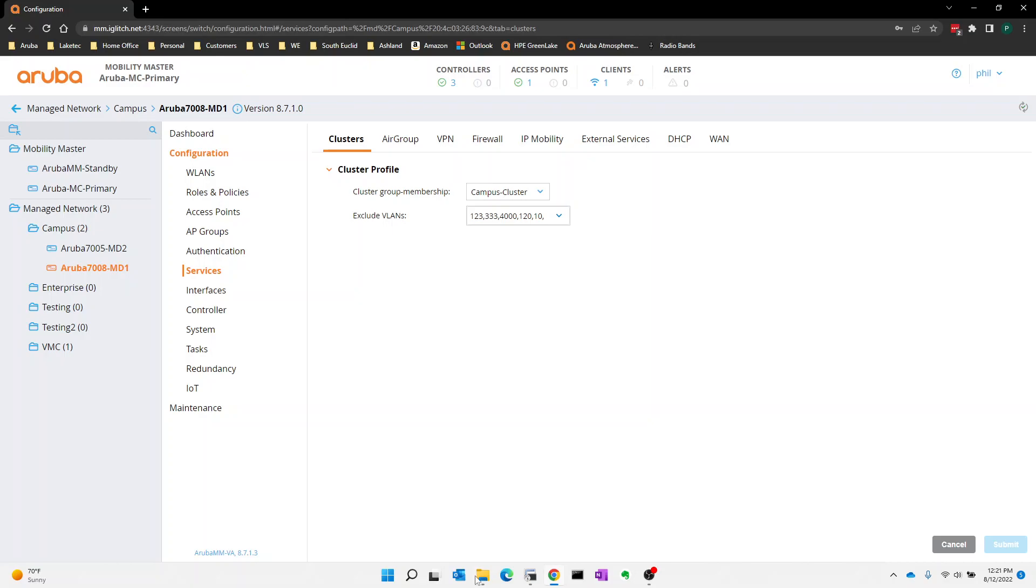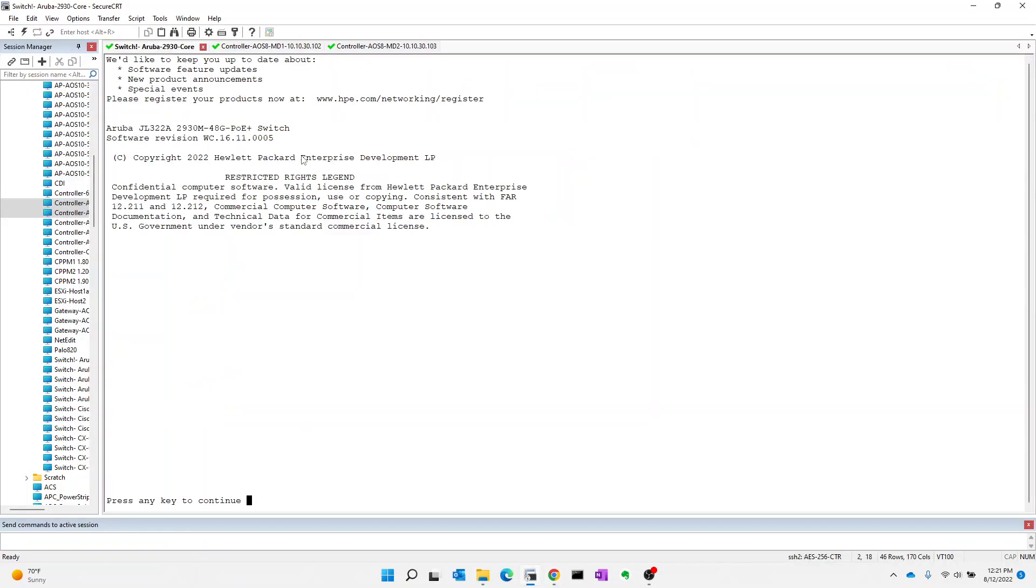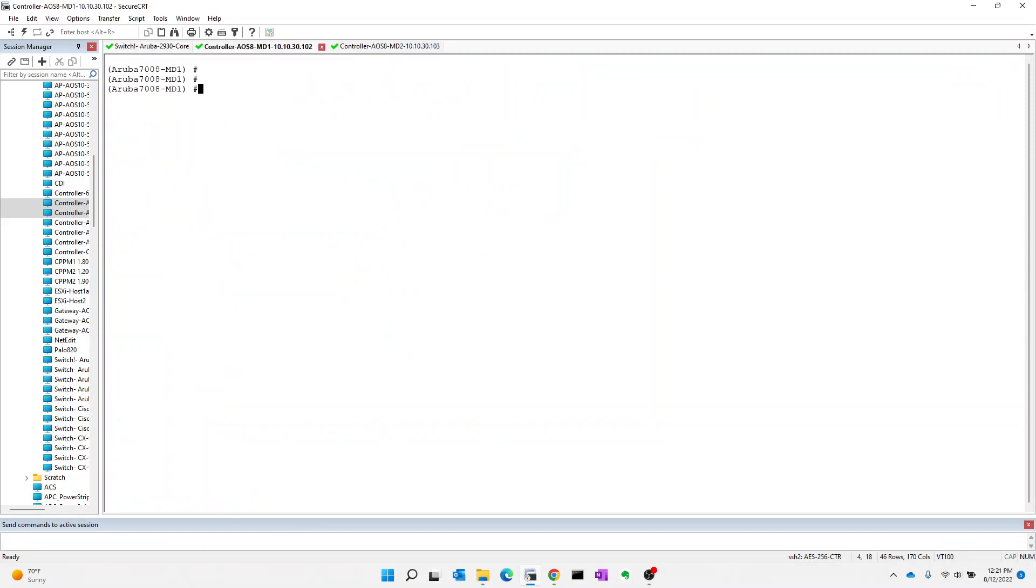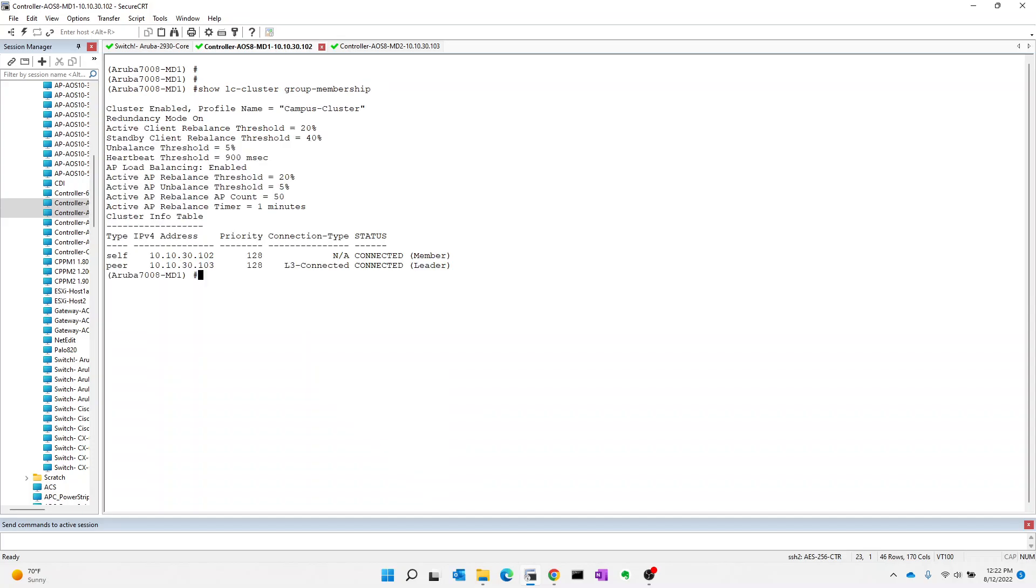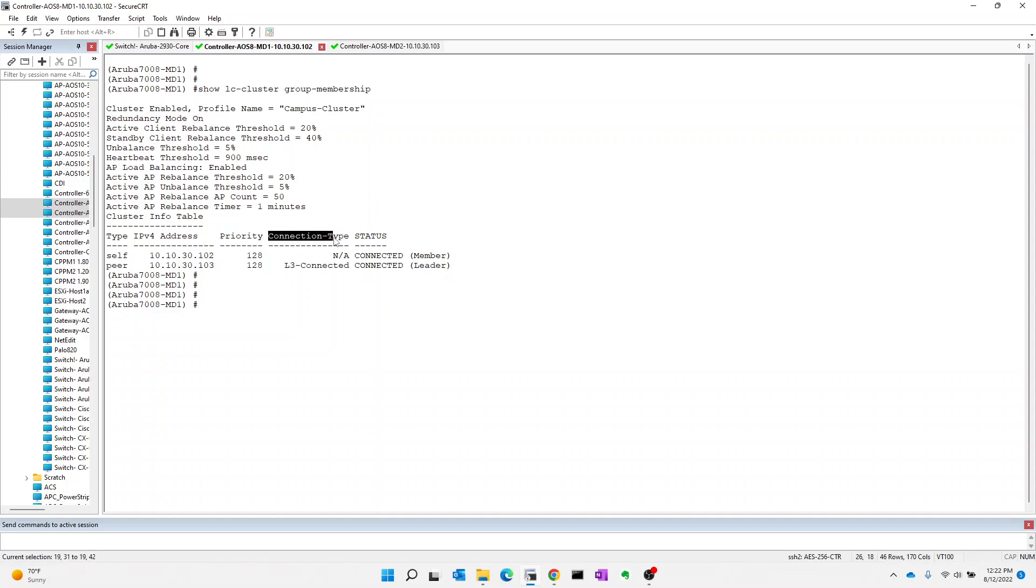So let's go take a look from the controller perspective what that looks like. On the CLI, you can run this command show LC cluster group membership, and it will tell us the configuration of the cluster. We have redundancy. What we're looking for here is this connection type. This connection type needs to say layer 2 connected in order for us to have true hitless failover and live upgrades.